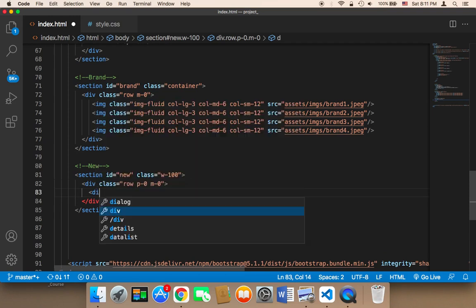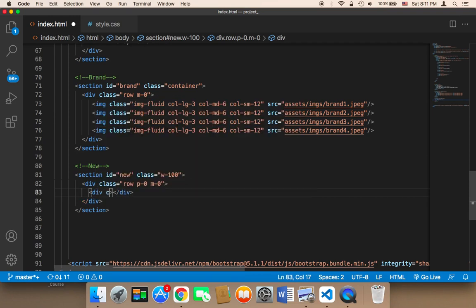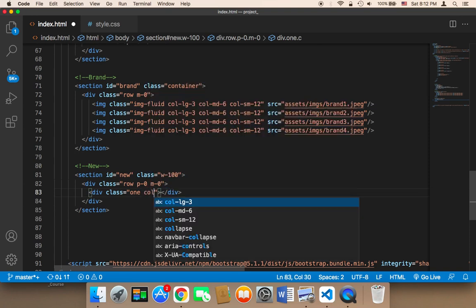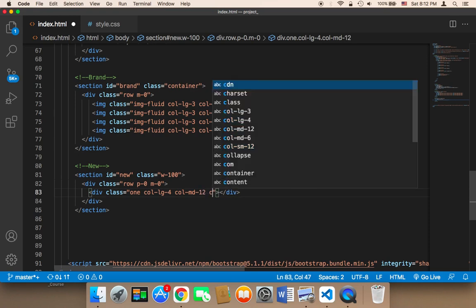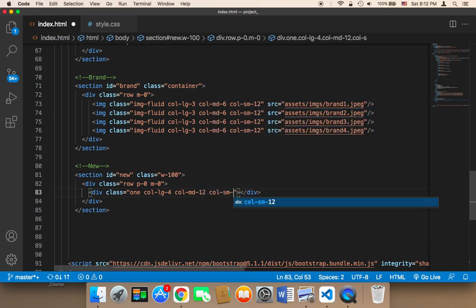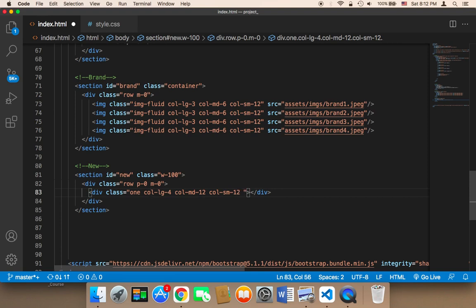Next I'm going to display the first column. I'm going to give it a class called 'one', which is my custom class, and then Bootstrap classes: col-lg-4, col-md-12, and col-sm-12. This means for large screens three columns per row, and for medium and small screens only one column per row. Finally, I'm going to remove the padding with P0.